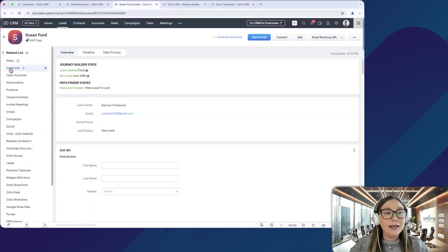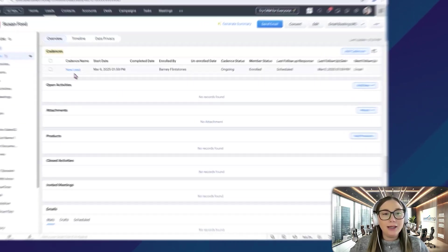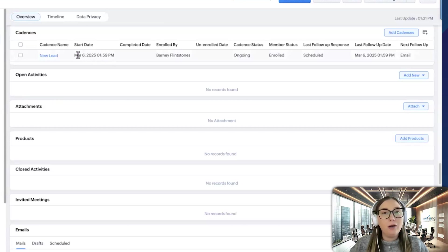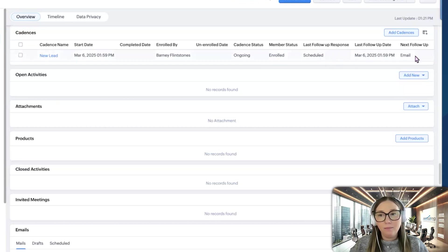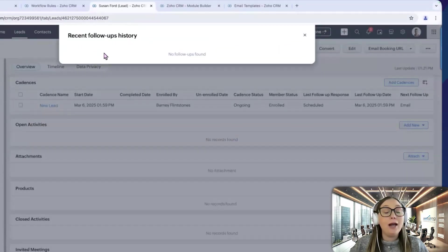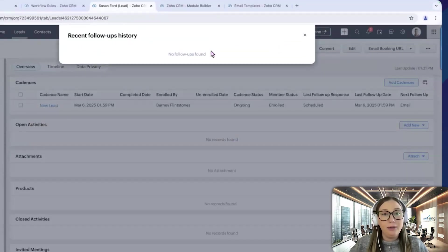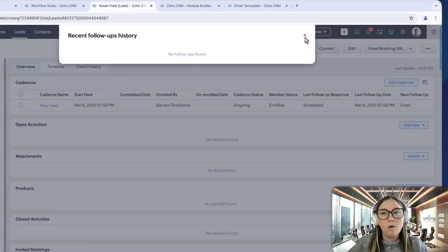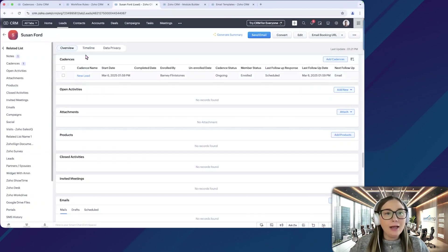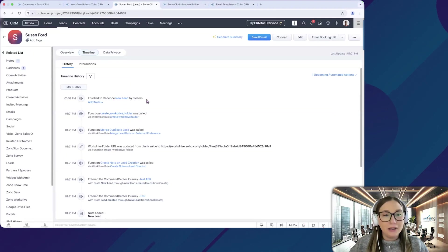So what we're going to see is under cadences, you'll see one. So right here, you're going to see the cadence name, which is new lead, the start date. So when they were put in this cadence, it's ongoing. They're enrolled. And the last follow-up response is scheduled. The next follow-up is an email. And if we click on this, it'll have the recent follow-ups history. So if I had already sent an email, it would be here. But if you remember, we did put a 10-minute delay. So there won't be anything going out for 10 minutes. And then if we click on timeline here, it'll tell you that enrolled to cadence new lead by the system. So it'll let you know that it's in there.